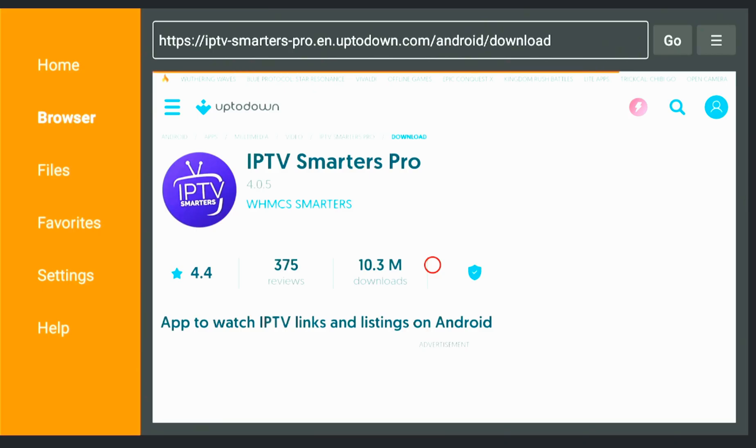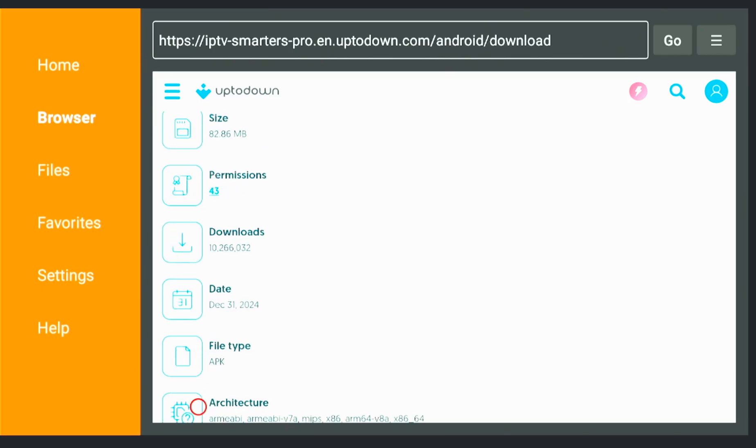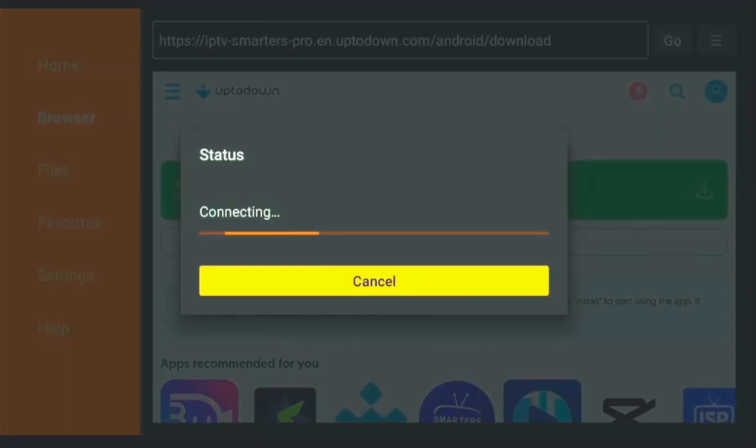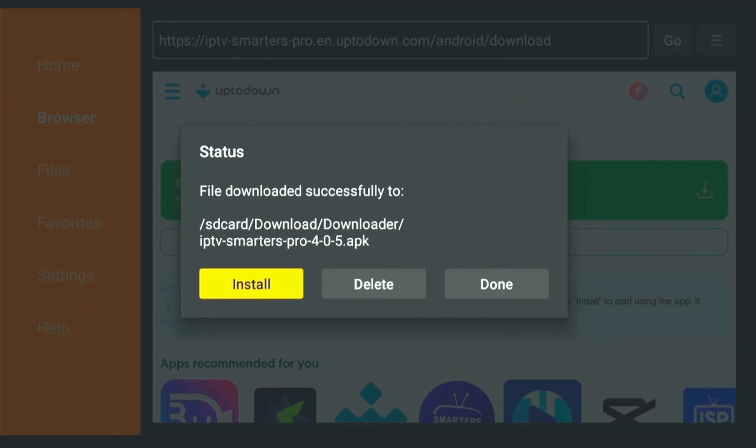Once the download page appears, hit Download, and your IPTV Smarters Pro app will start downloading. It takes some time depending on your internet. When it's finished, click Install,